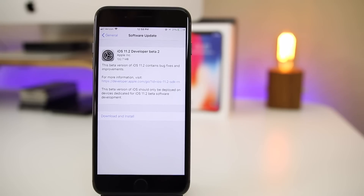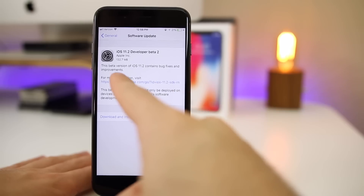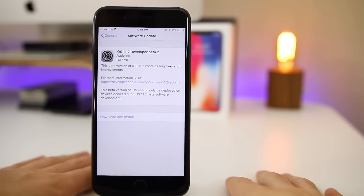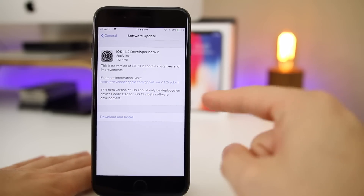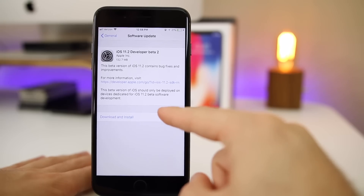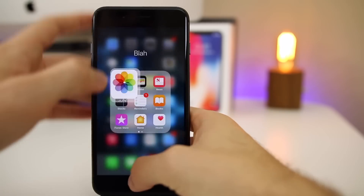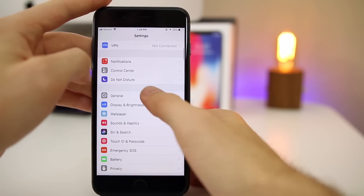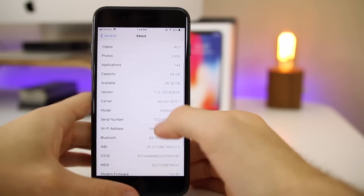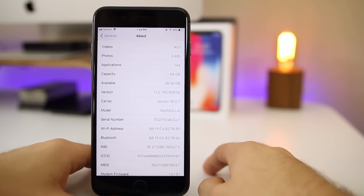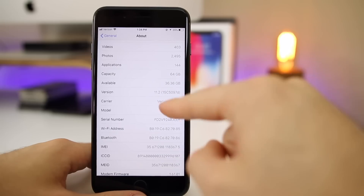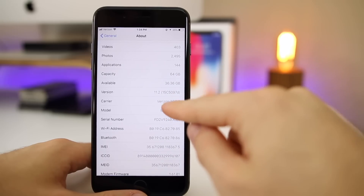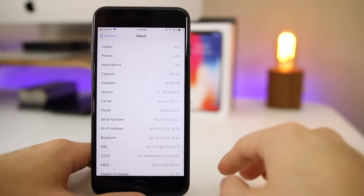In this video we're going to be taking a look at what's new and what's been changed in beta 2, as well as some of the bugs I noticed with beta 1 after using it for a week. First of all, iOS 11.2 beta 2 came in at 132.7 megabytes on my iPhone 8 Plus, which was running beta 1 before this. If we go into Settings and check the build number, you can see it is 15c5097d.